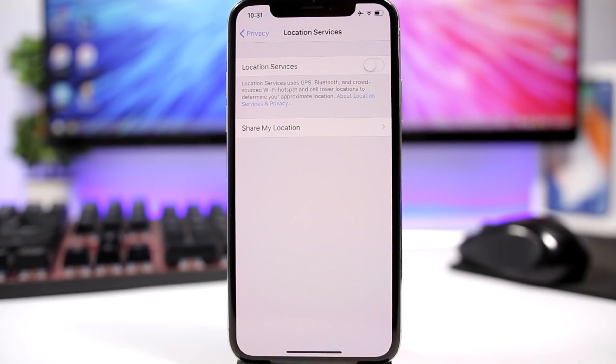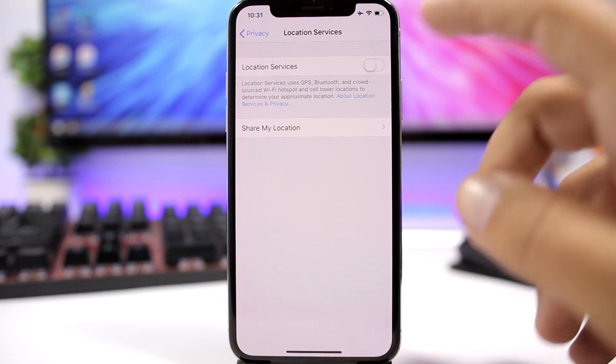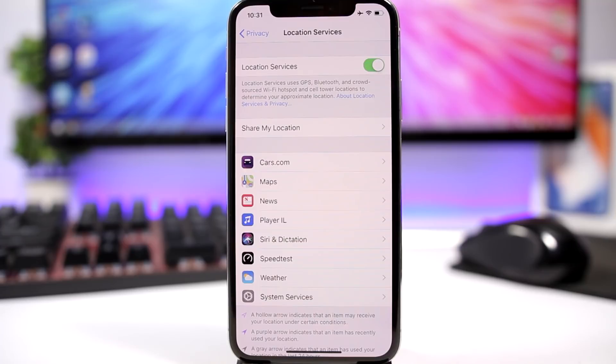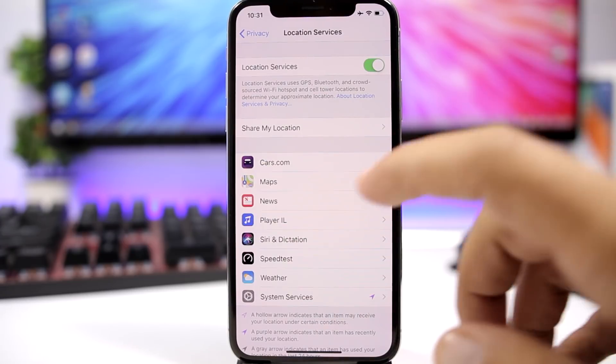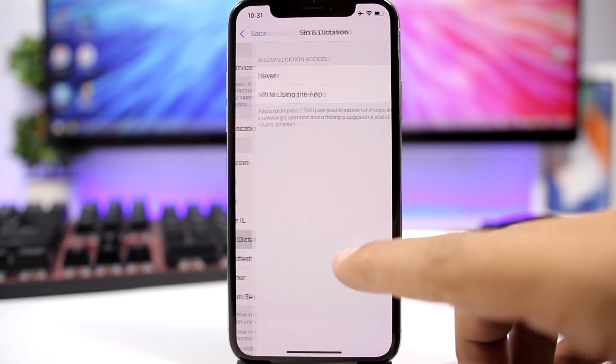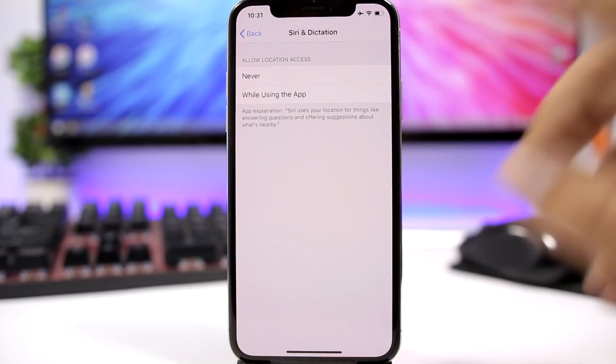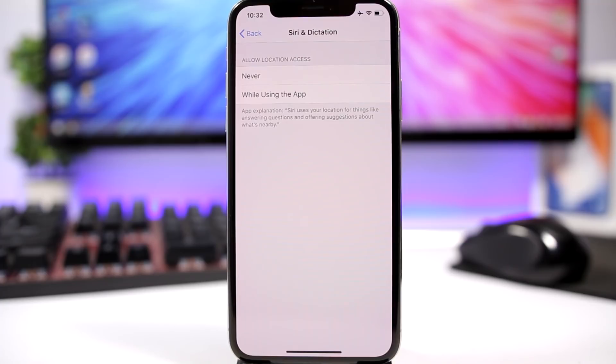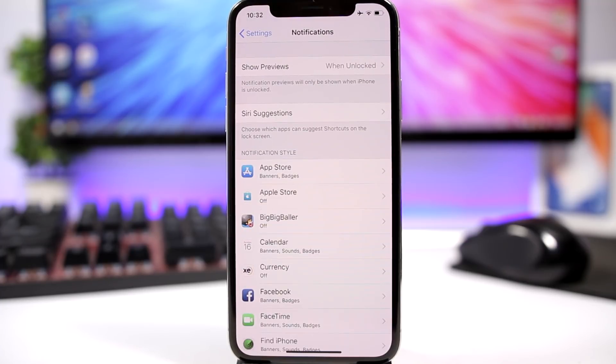Or if you need to have it on, just go ahead and turn on only when you're using the app. So you go to the app, you go right here, and just set while using the app. Don't let it run all the time in the background because that will drain your battery.